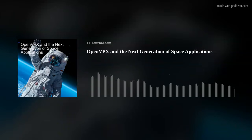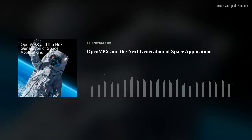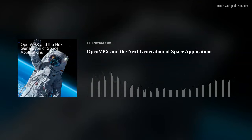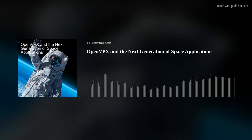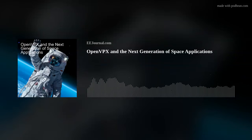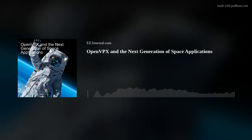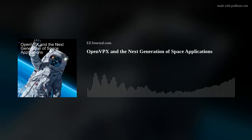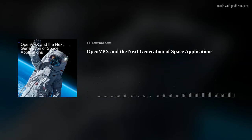Yeah, thank you for having me. Okay, so we're talking about how OpenVPX is transforming space applications today. Ralph, before we dig into the solutions in this arena, where are you seeing open standards play a role in space applications?